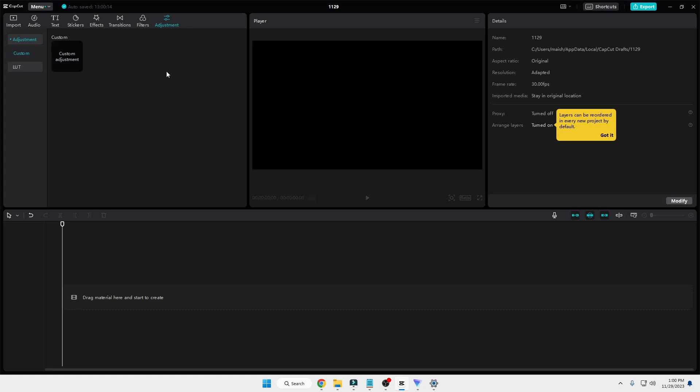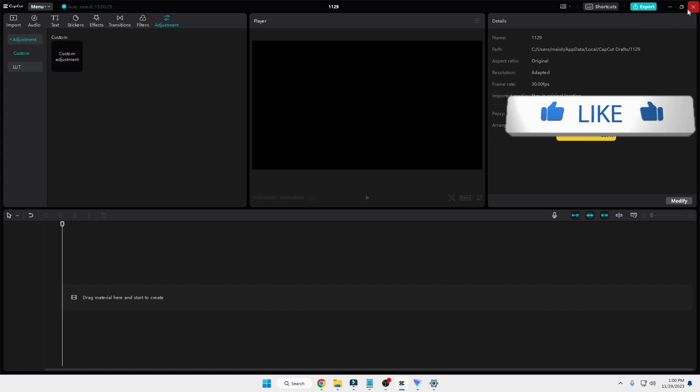In case you still get it, what you can do is close the CapCut application and reopen it.